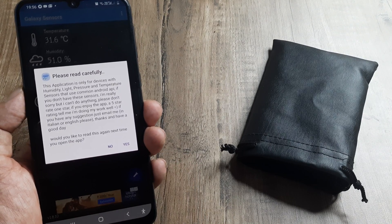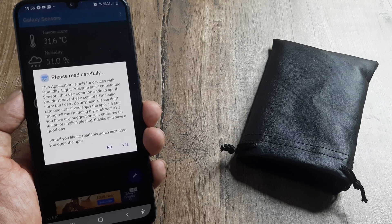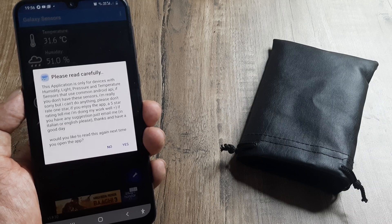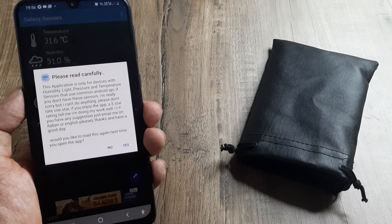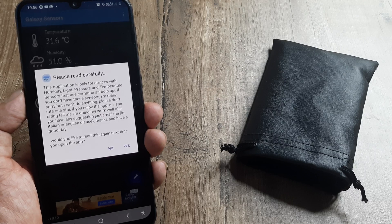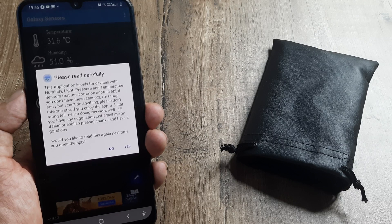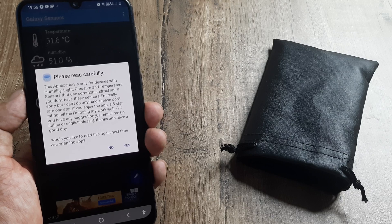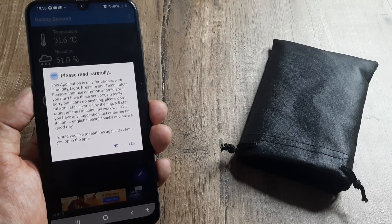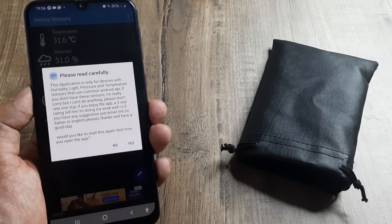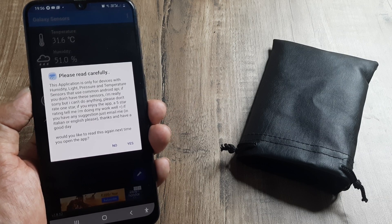Here it says the application is only for devices with humidity, light, pressure, and temperature sensors that use the common Android API. If you don't have the sensors, the creator is letting you know there's nothing they can do — please don't rate one star. Not all devices have these sensors.